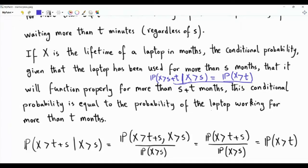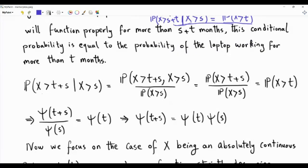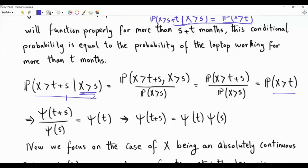The goal is to show that it's only exponential random variables, among absolutely continuous random variables, that have the memoryless property. To prepare the ground, let's take the conditional probability used in the definition of memorylessness. This probability can be written as the probability that X is greater than T plus S and X is greater than S, divided by the probability of the event we are conditioning on, which is X greater than S.